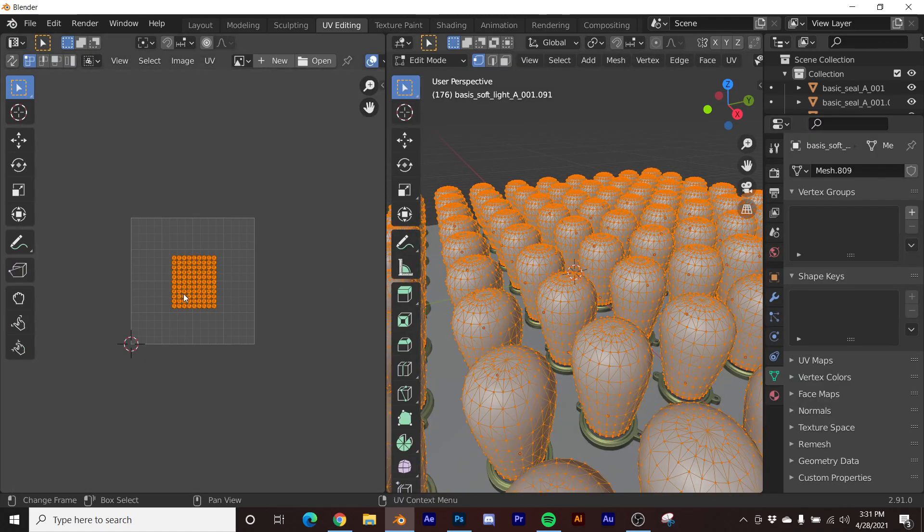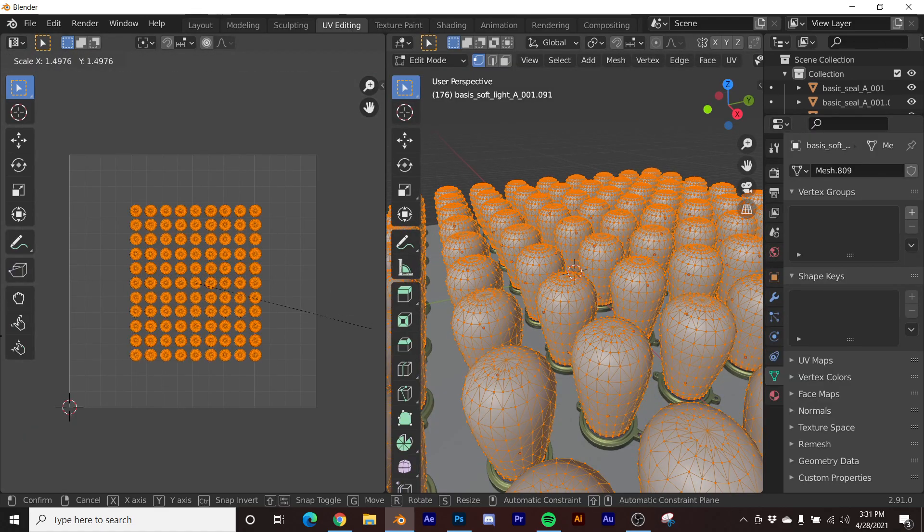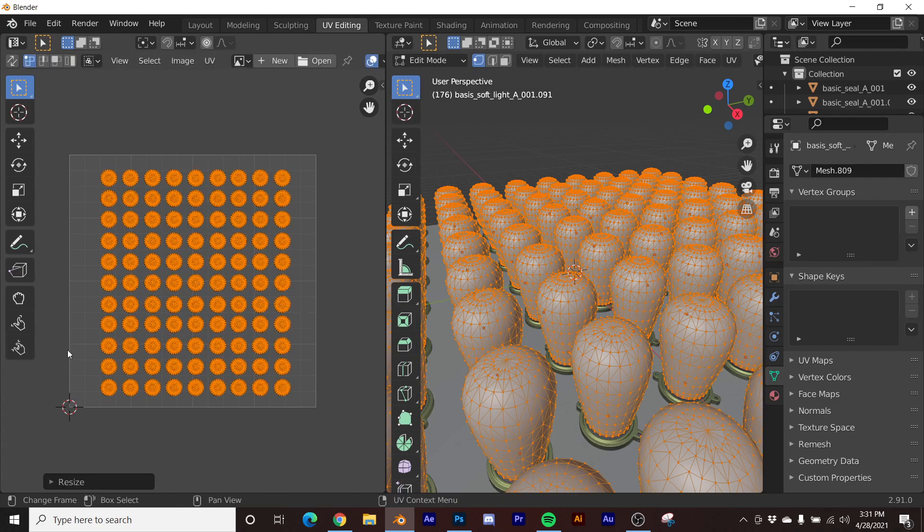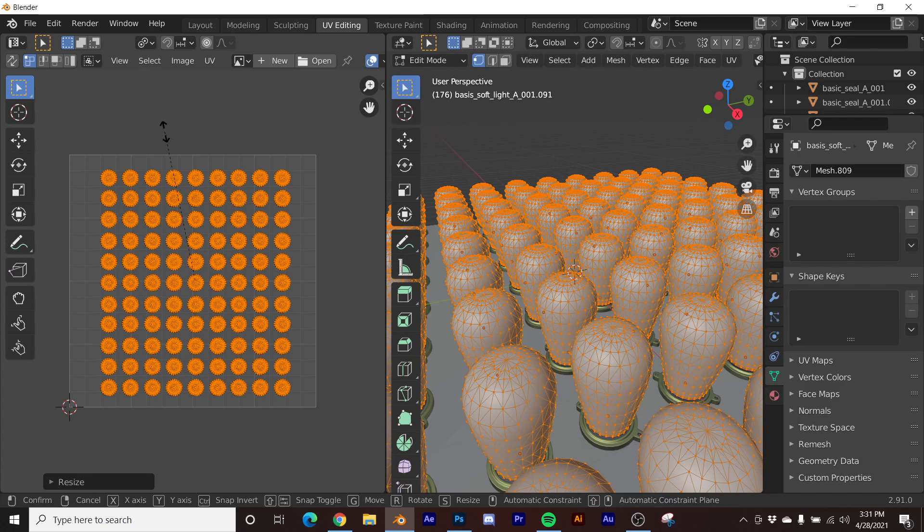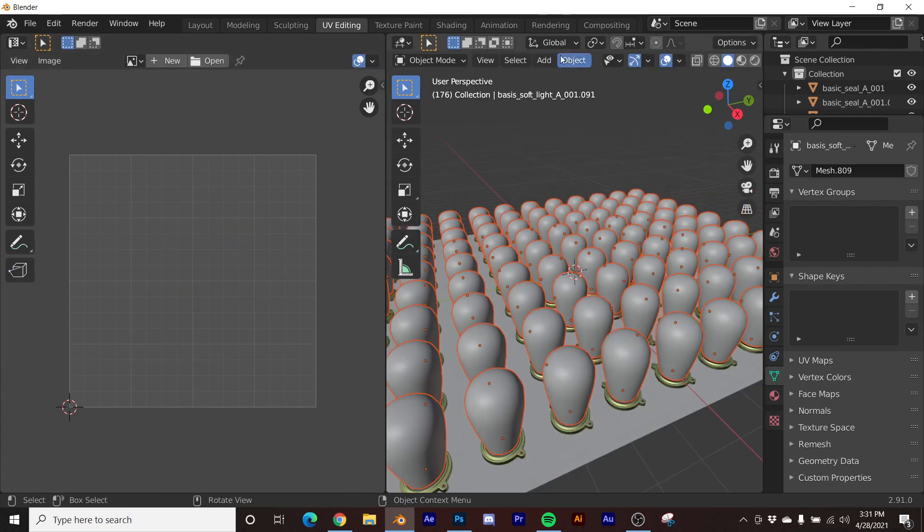Then we'll just scale them up like this. And then I'll take it, individual origins, S zero, just like that. And then we'll go here to shading.